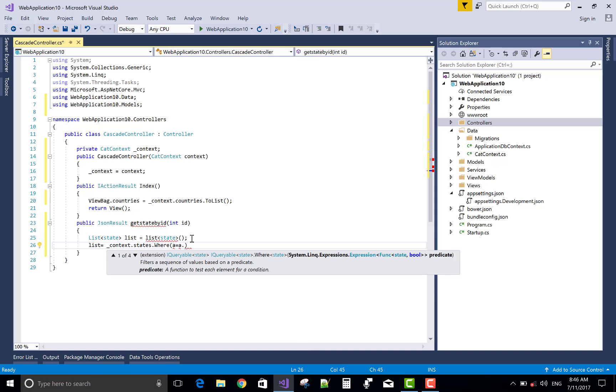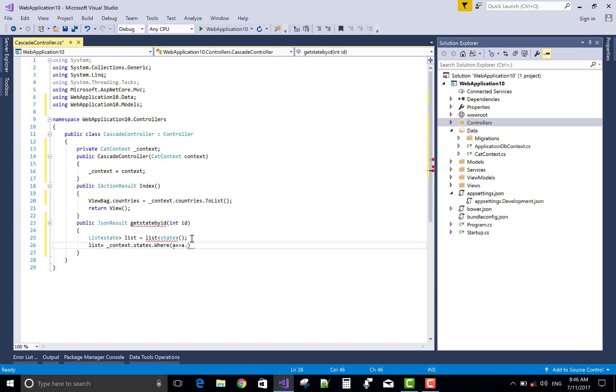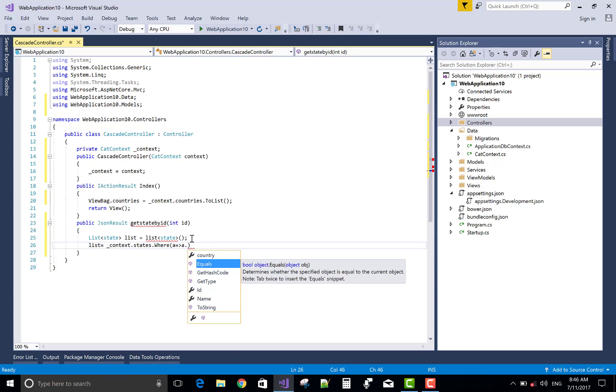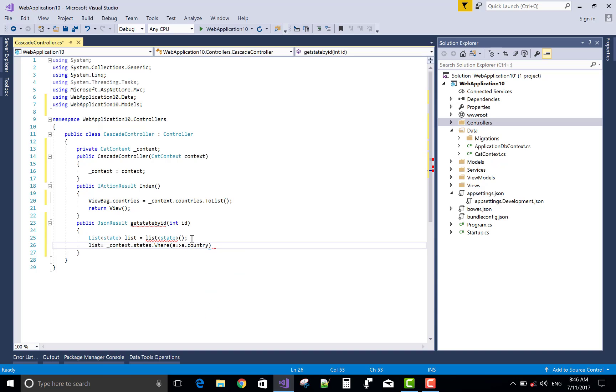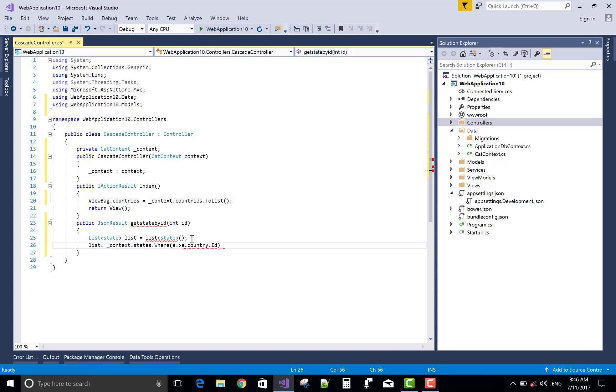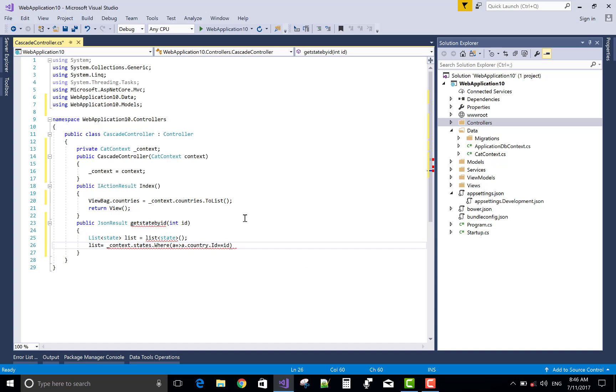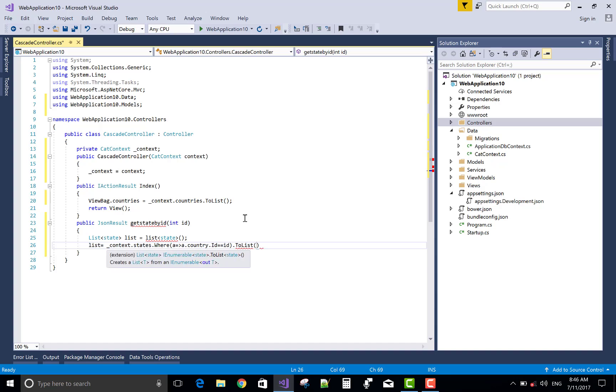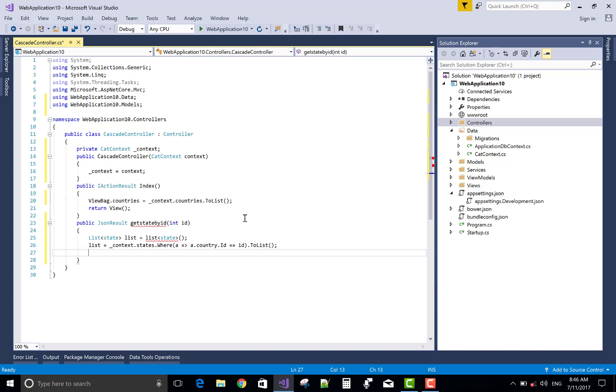That is a lambda expression - a.Country.ID equals to ID that comes from the parameter, dot ToList.